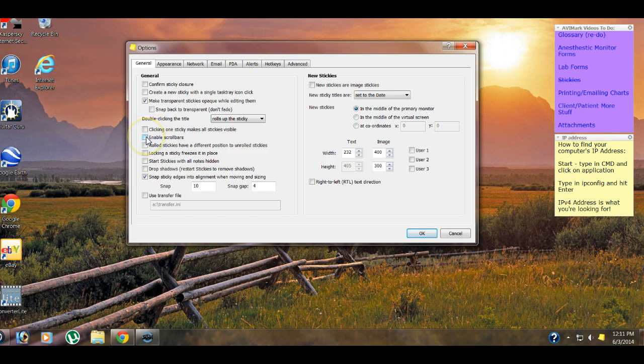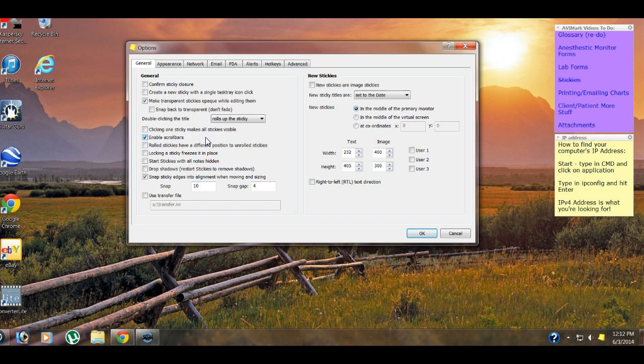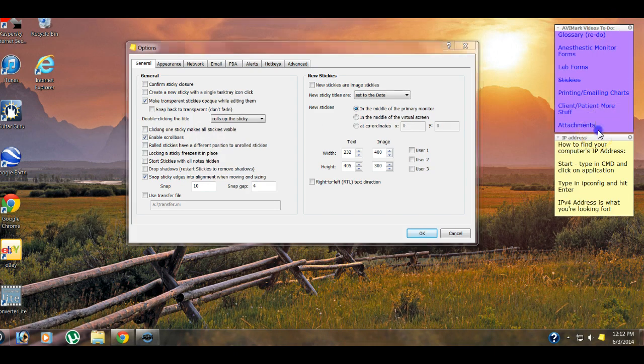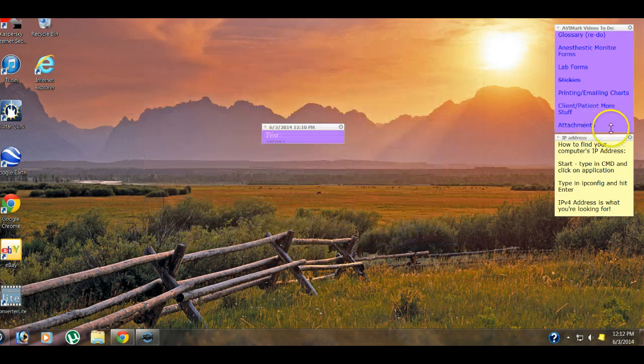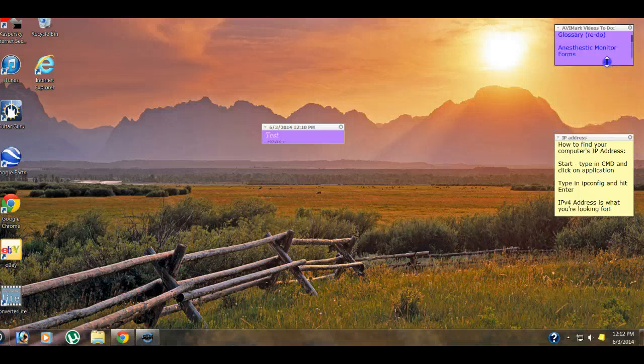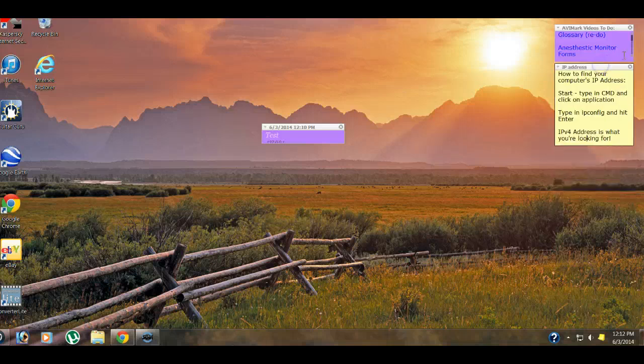Make transparent stickies opaque while editing them. That's if you use under the appearance, if you use the opacity. Clicking one sticky makes all stickies visible. That would pull up all of your stickies if you just click on one, if you're in another program, such as Avamark or your internet. That can get pretty annoying, so we don't usually generally use this one. Enable scroll bars. I personally like scroll bars. I know a lot of my other staff members don't like them, but it's customizable per computer.